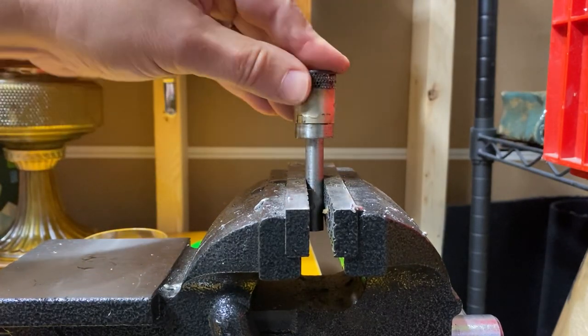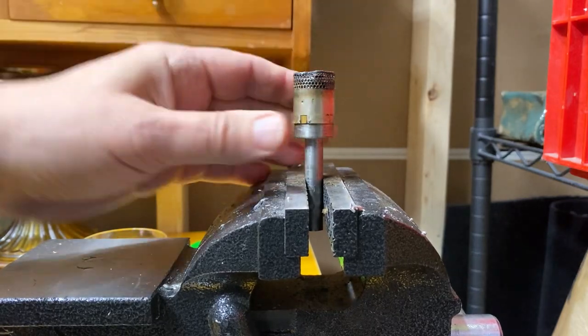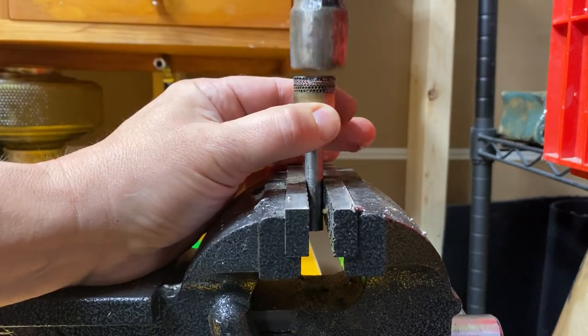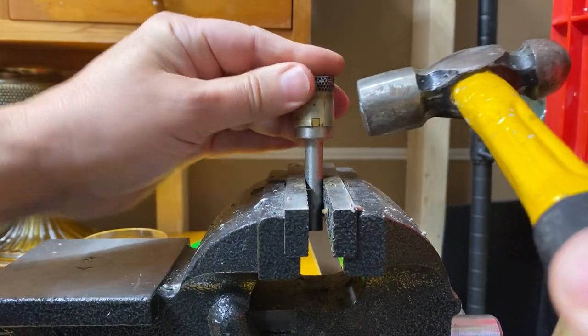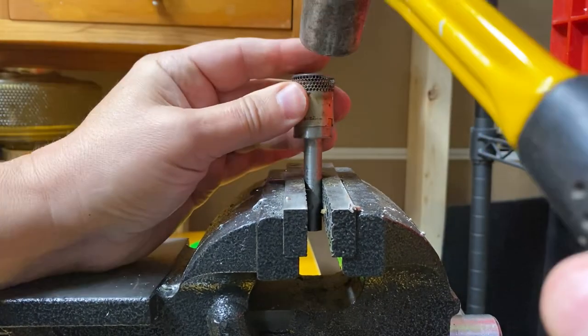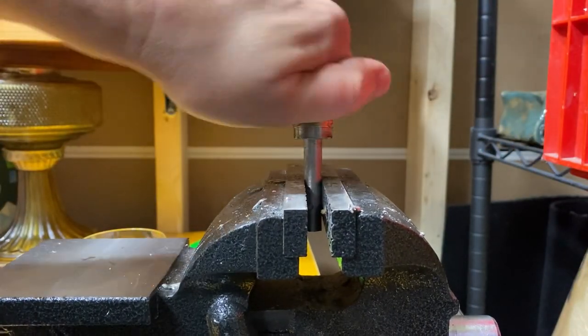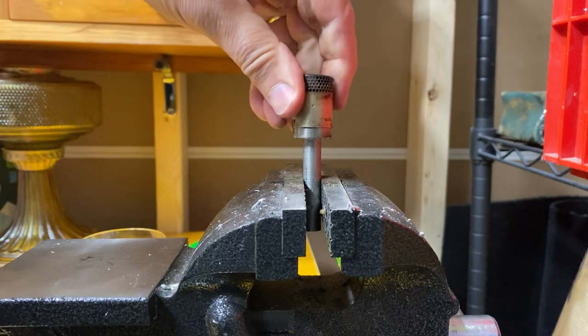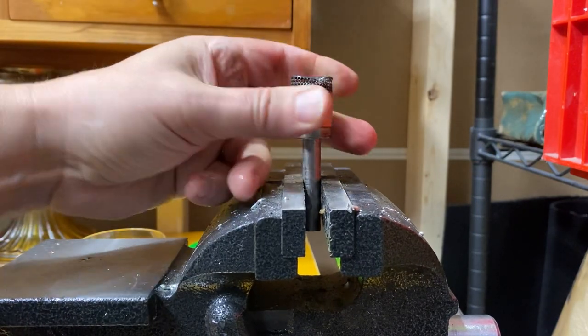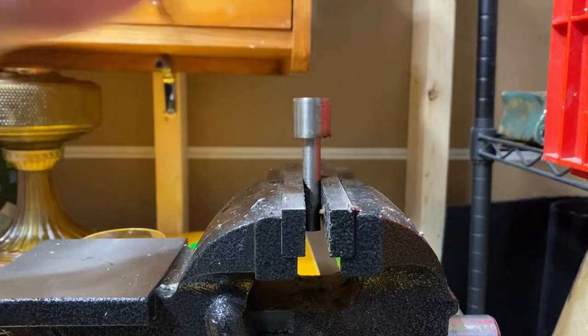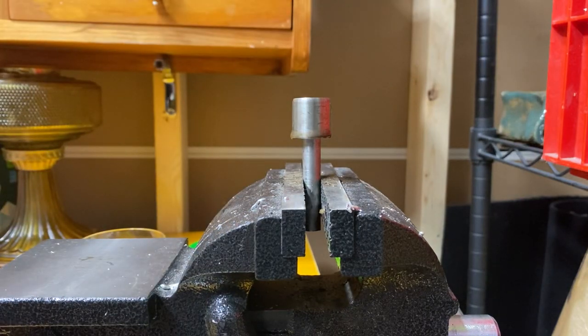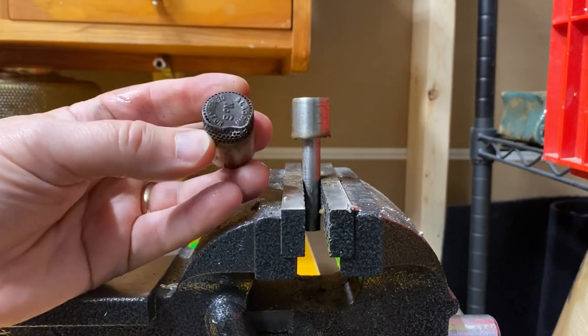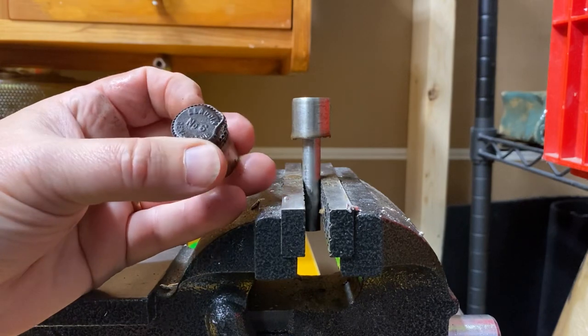Pop it on top of the mandrel, same thing, kind of tap down on it. Nope, this one's not gonna work as nice. It's definitely more squashed. This one's just probably not gonna go, it's really squashed.